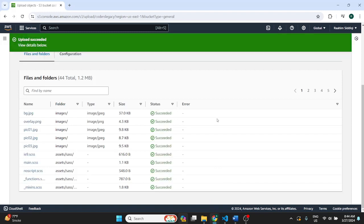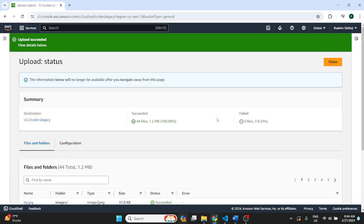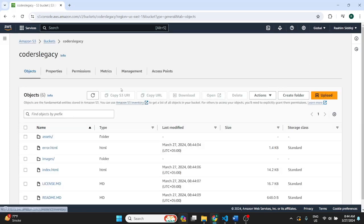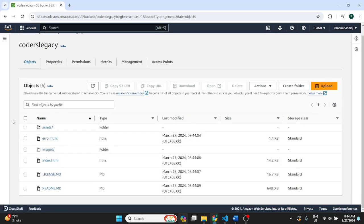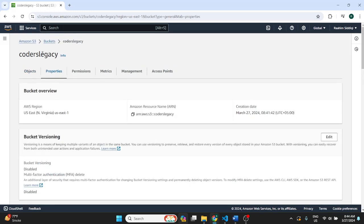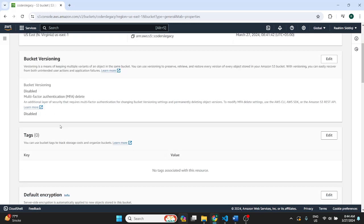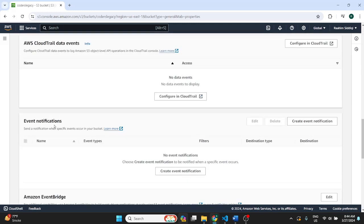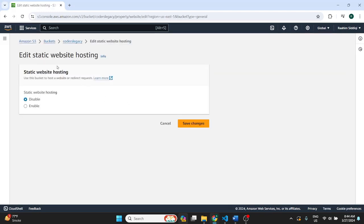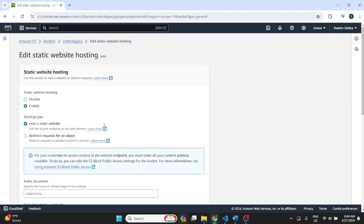So everything's uploaded. Now what we can do is just close. And now what we'll do is go on properties of our bucket. We're on our bucket. So go on properties. Scroll to the very bottom.